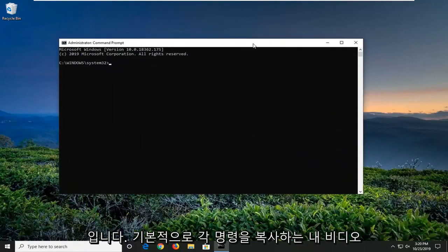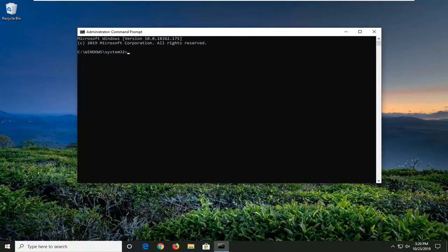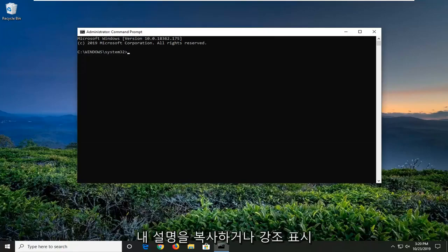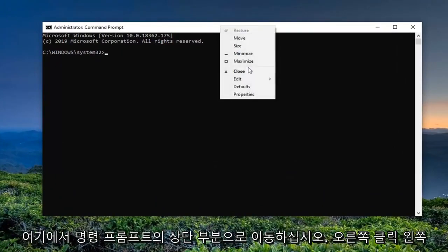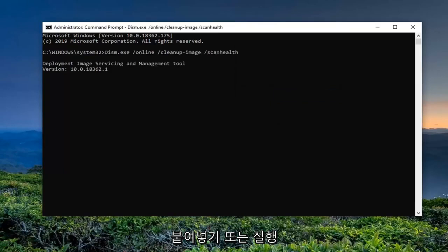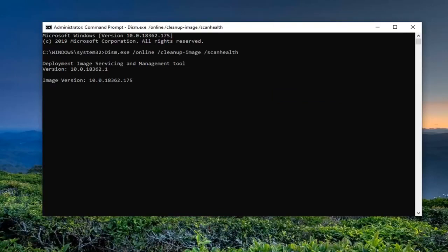Now we're going to have a few commands in the description of my video. I want you guys to copy each one one at a time. The first one is going to be a Scan Health command. Just copy it from my description — highlight over it, right click, and copy. Then go up to the top bar of the Command Prompt, right click, left click on Edit, and left click on Paste to paste it in. Give it a moment to run.